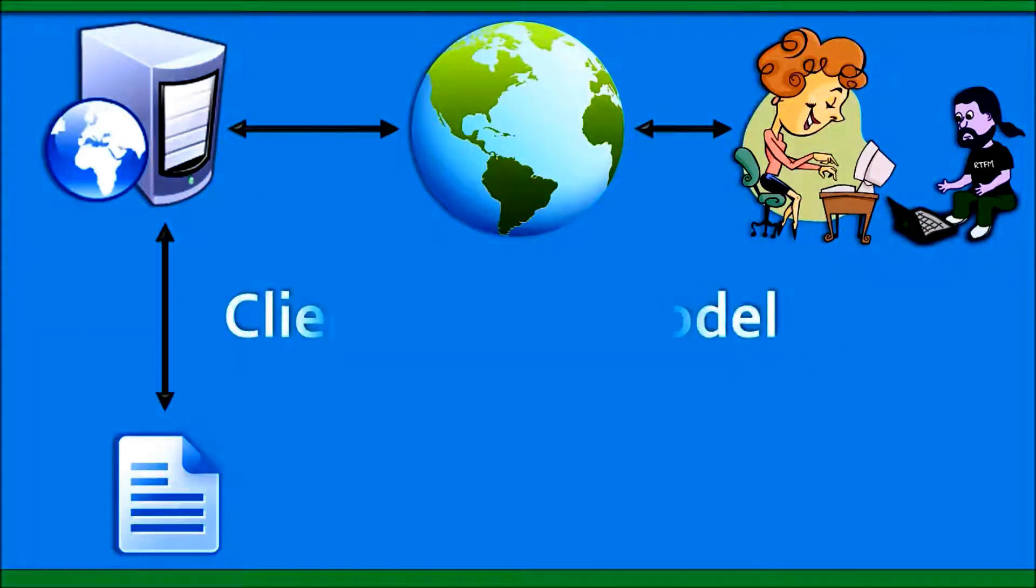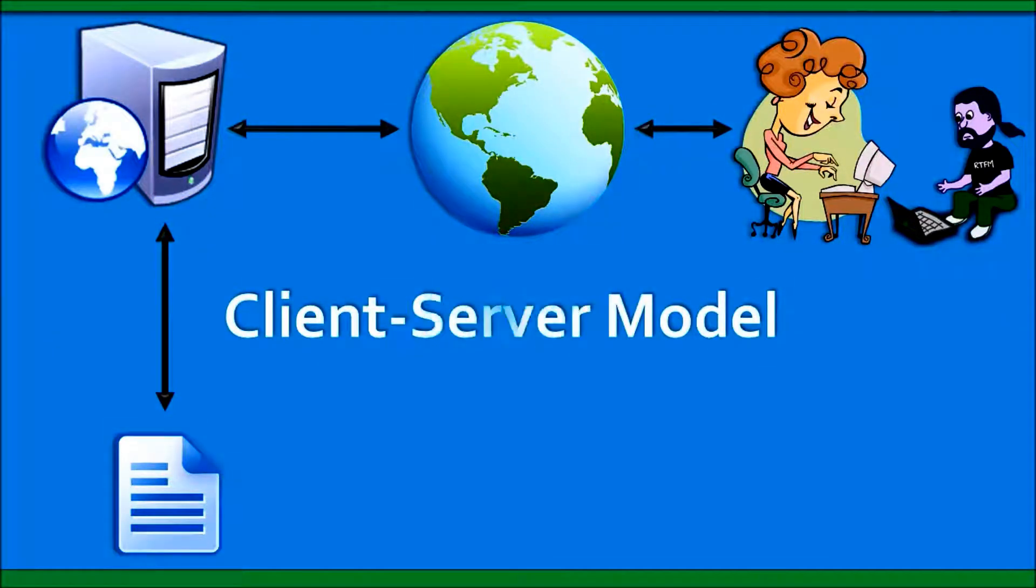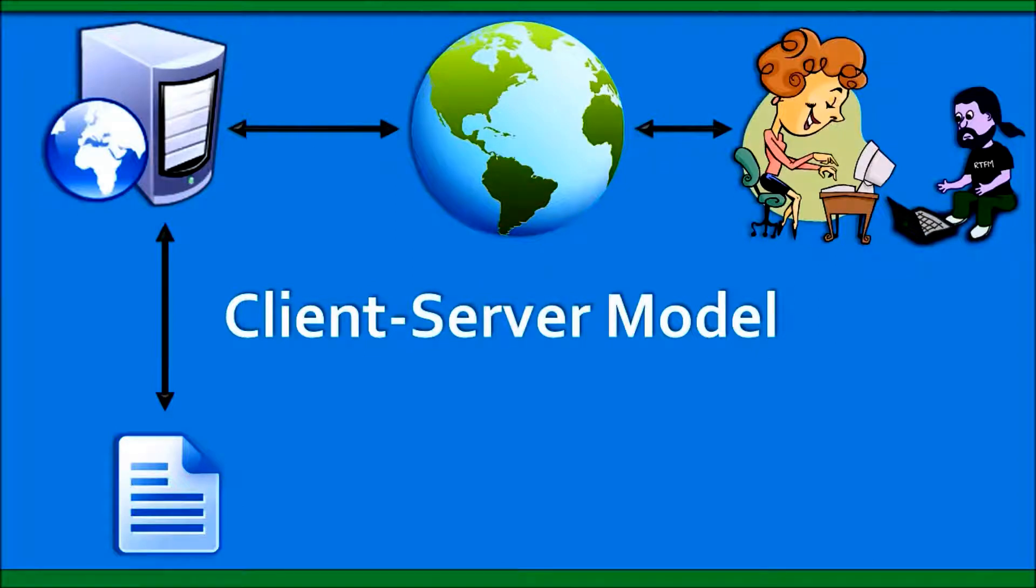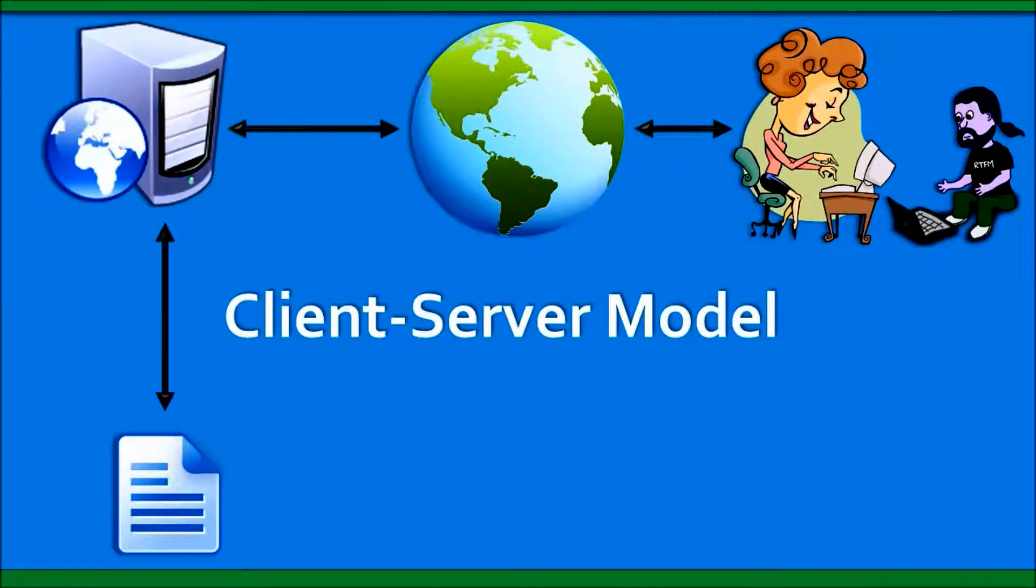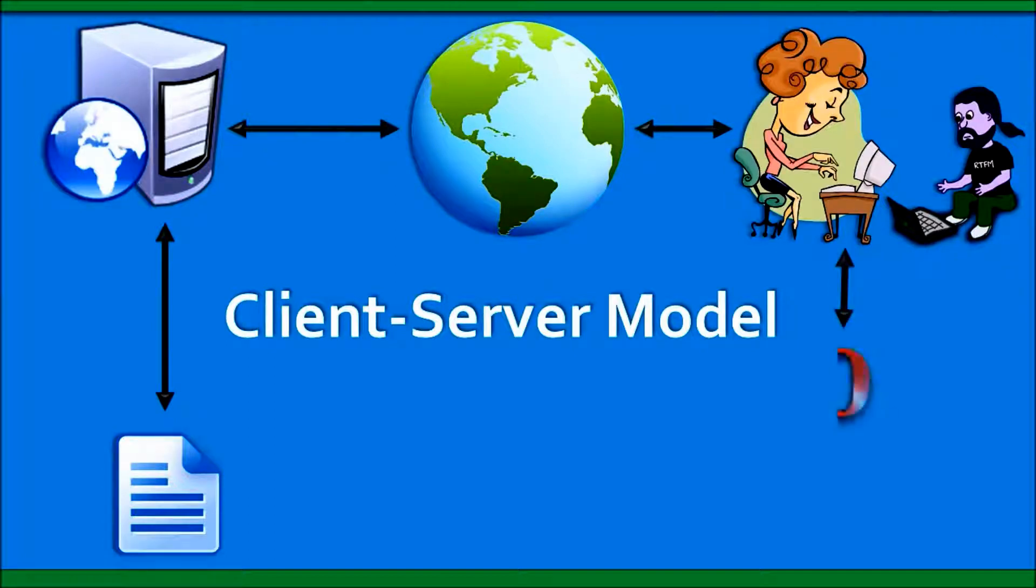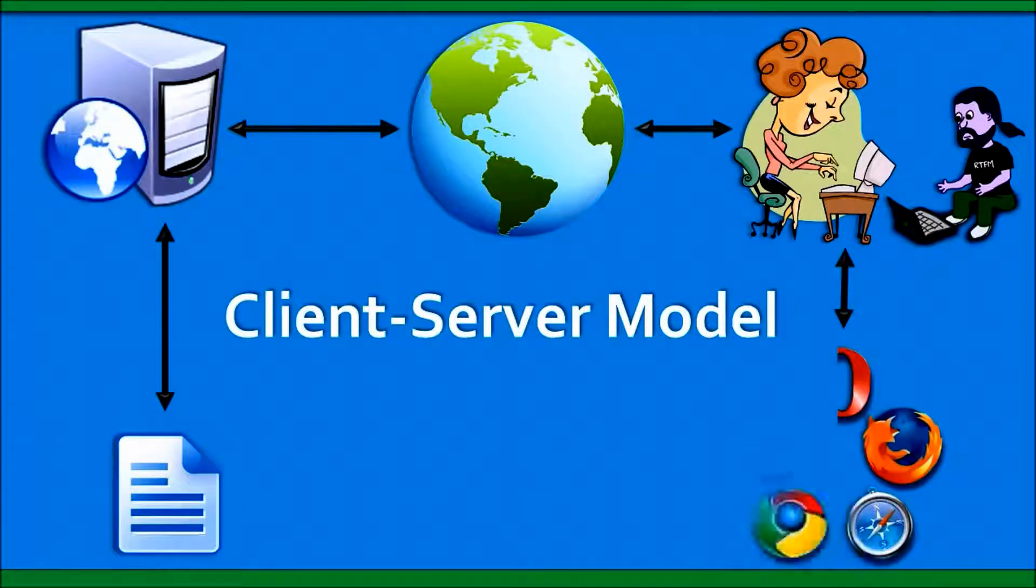And this is called the client-server model. When the client goes to access your website's content on that server, it uses a web browser.